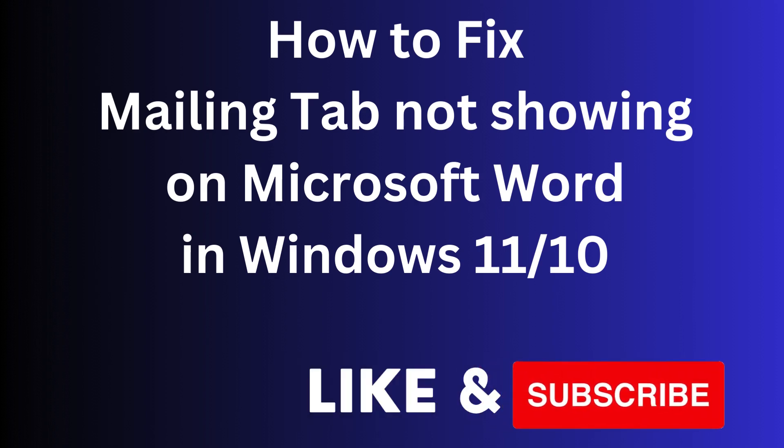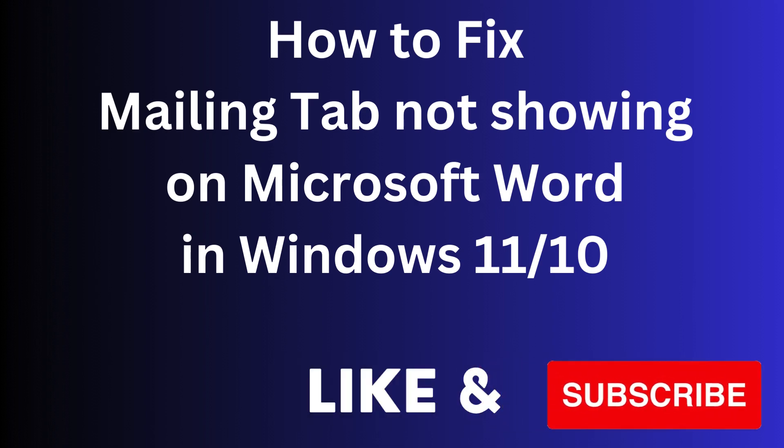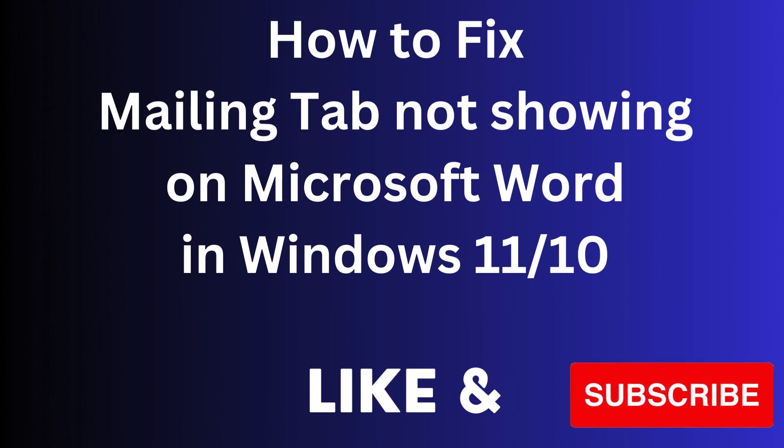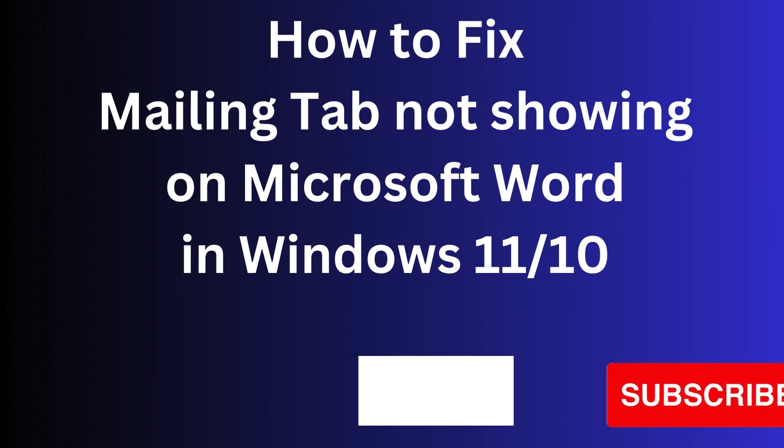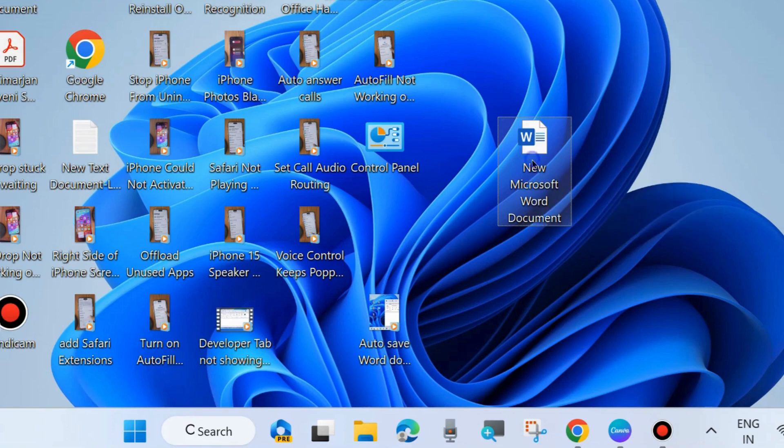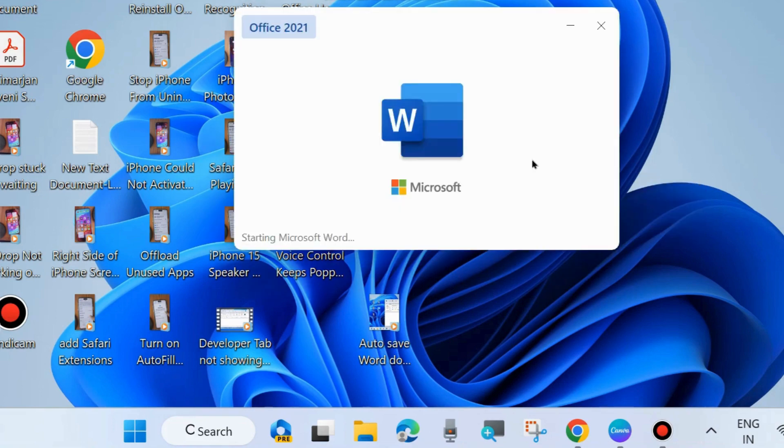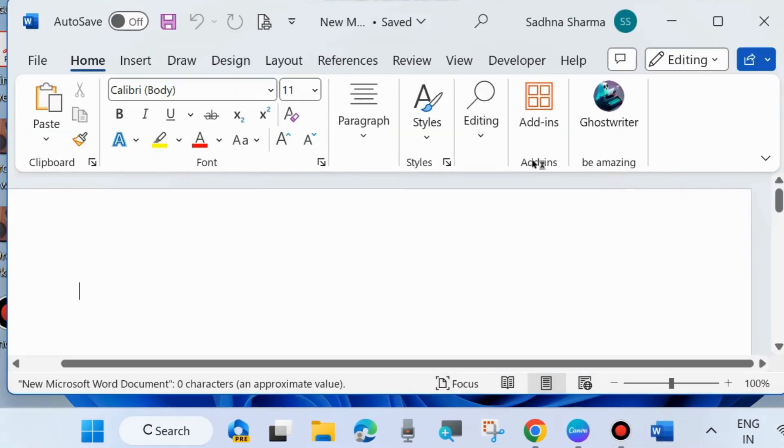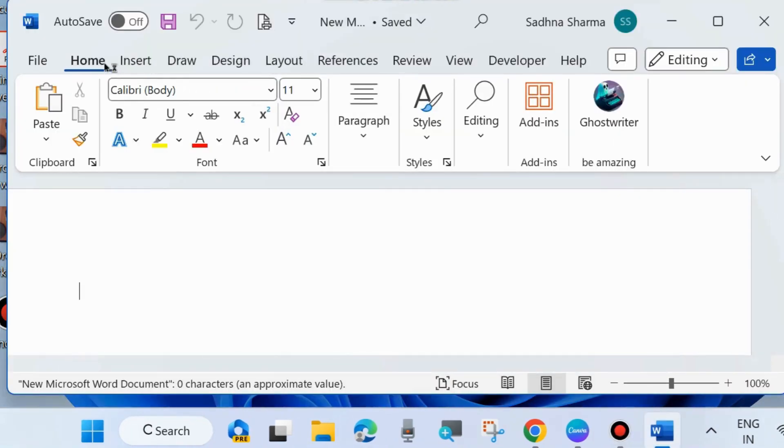Hello guys, how to fix if the mailing tab is not showing on Microsoft Word in Windows 11 and Windows 10. The mailing tab is a useful tab in Microsoft Word. To solve this issue, launch Microsoft Word first and you can see